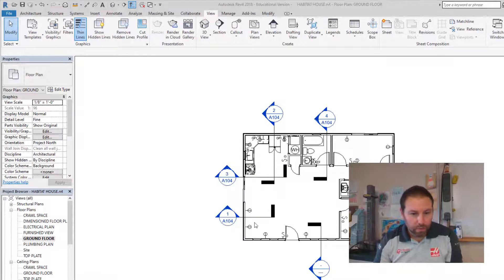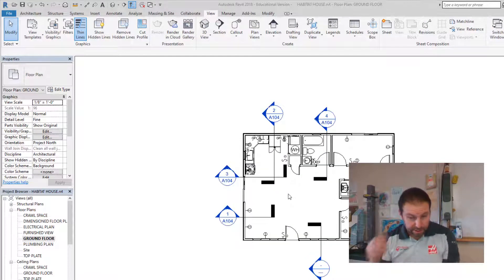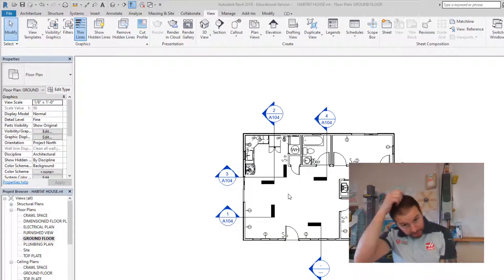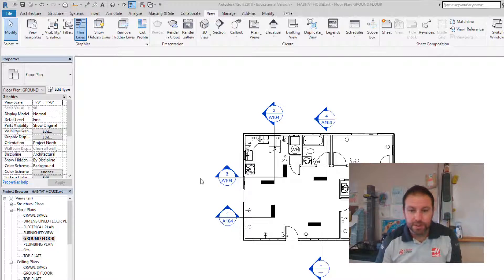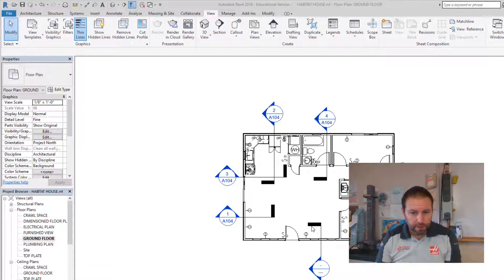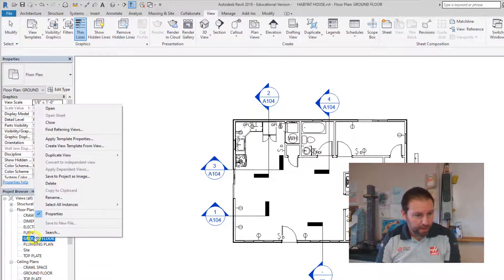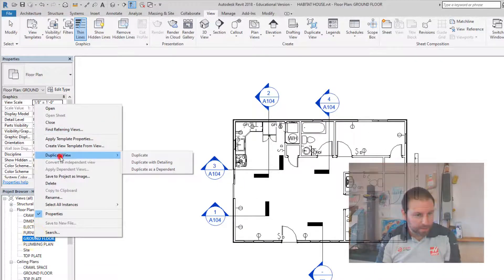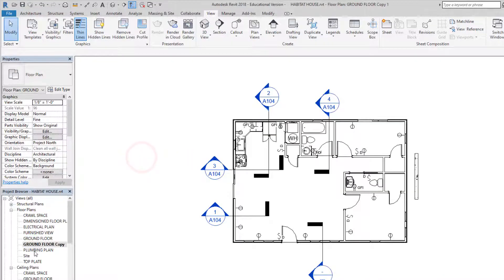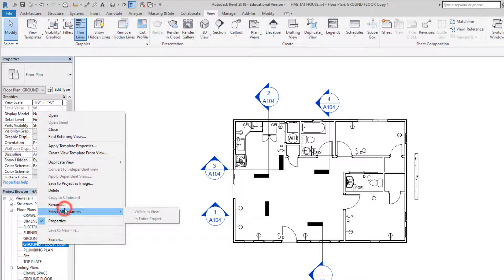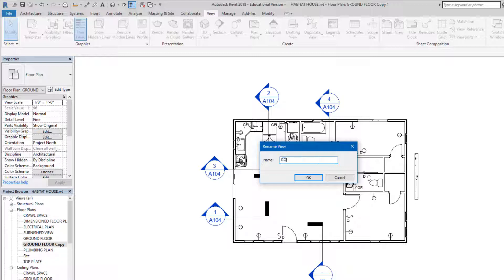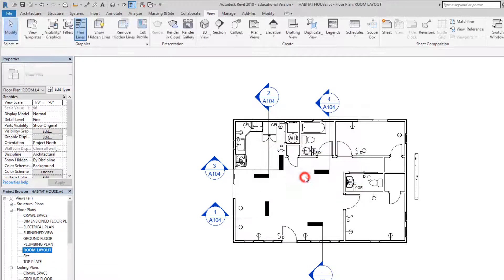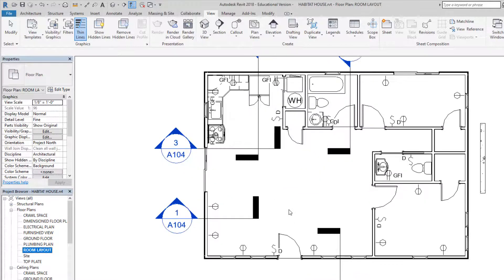Hello everybody, today we are going to work on the room layout and the room schedule. That's relatively straightforward and pretty easy. Let's get started. First thing you want to do is go to the ground floor view. When you're in there, you're going to right-click and duplicate that view. So now we have that and let's rename it.